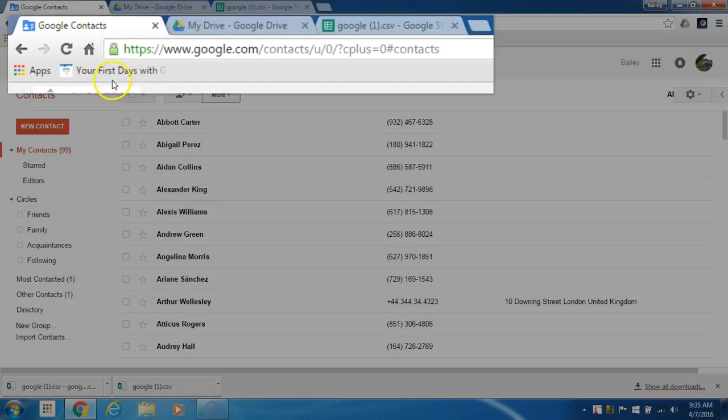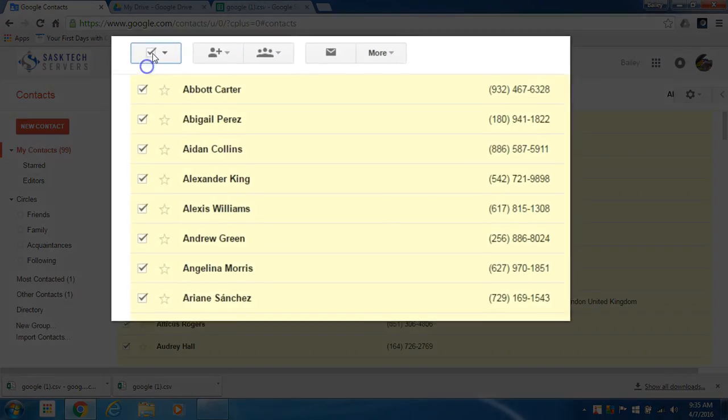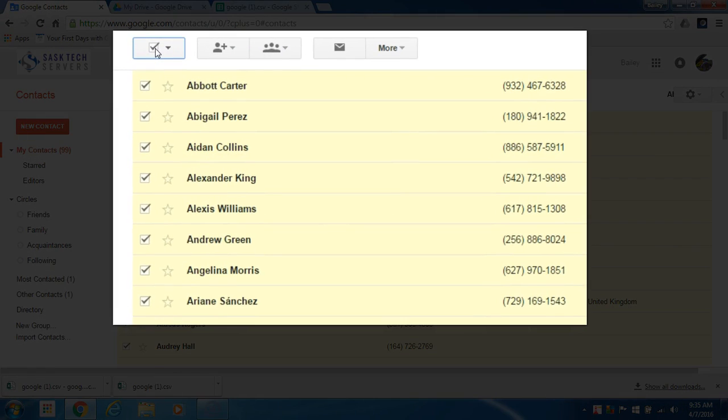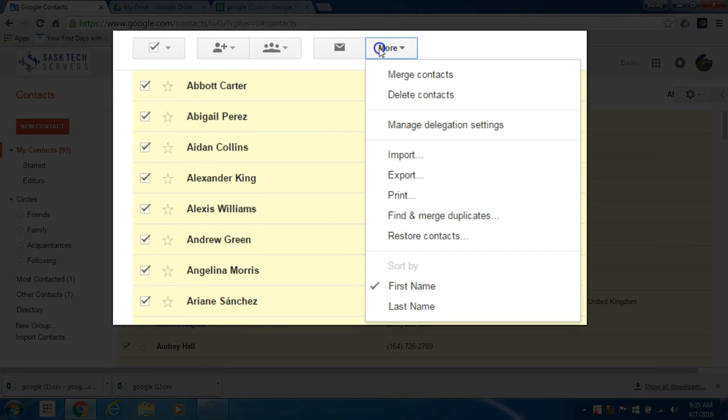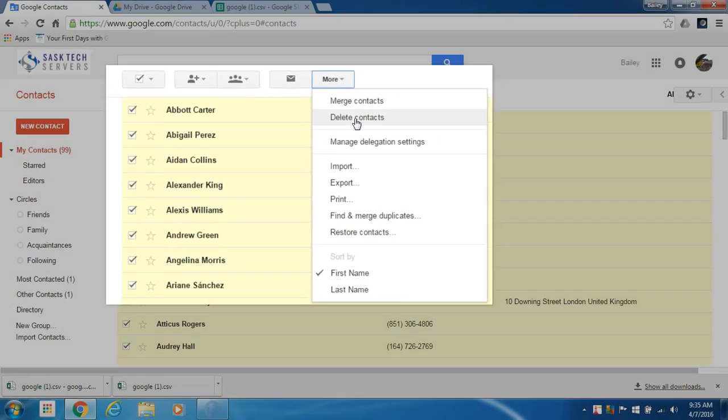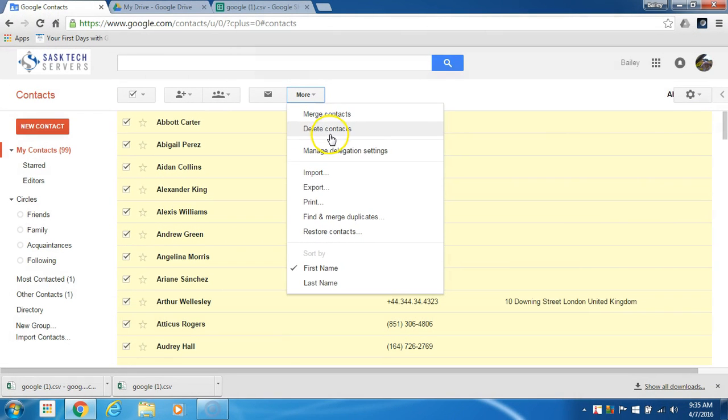In Google contacts there's a find and replace duplicates option in the more menu but I'm going to delete all my contacts. I'll select the top checkmark box and then select more and delete contacts.